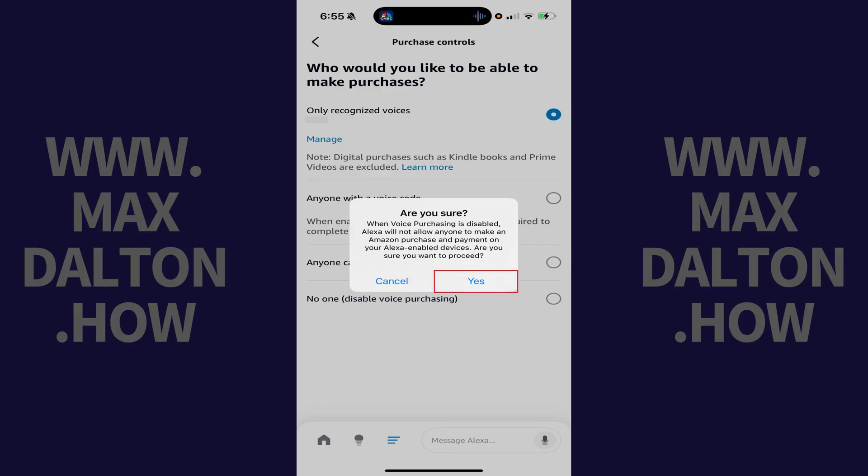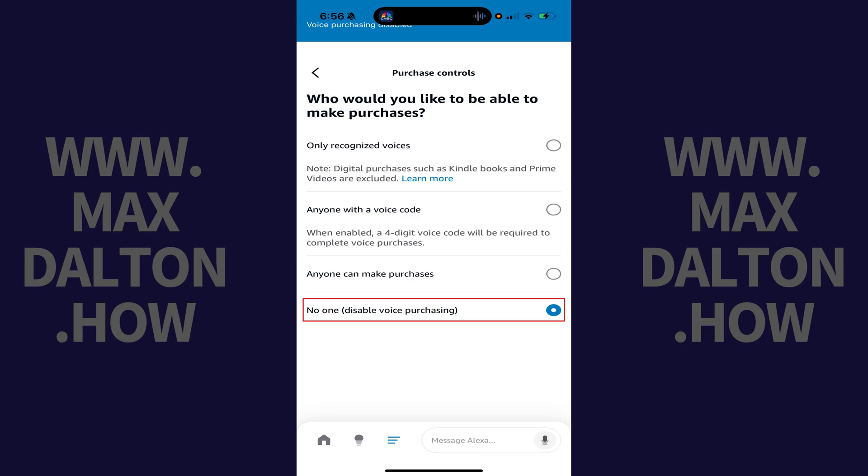Step 7. Tap Yes. Amazon Alexa voice purchasing will be disabled immediately on all of your Alexa devices.